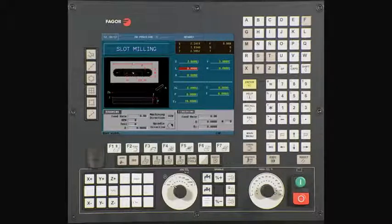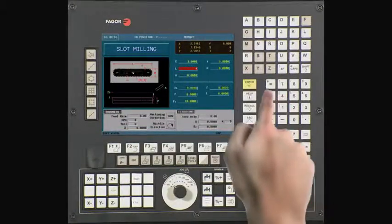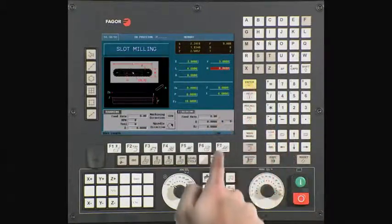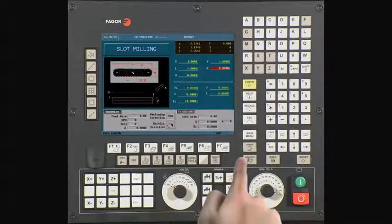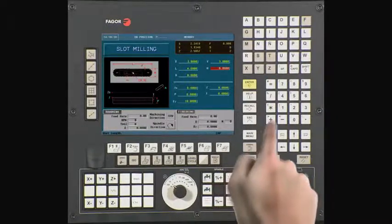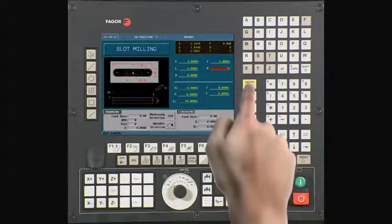L is the slot length. In this case, it is 4. Press enter to continue. H is the slot width. In this case, it is 1. Press enter to continue.